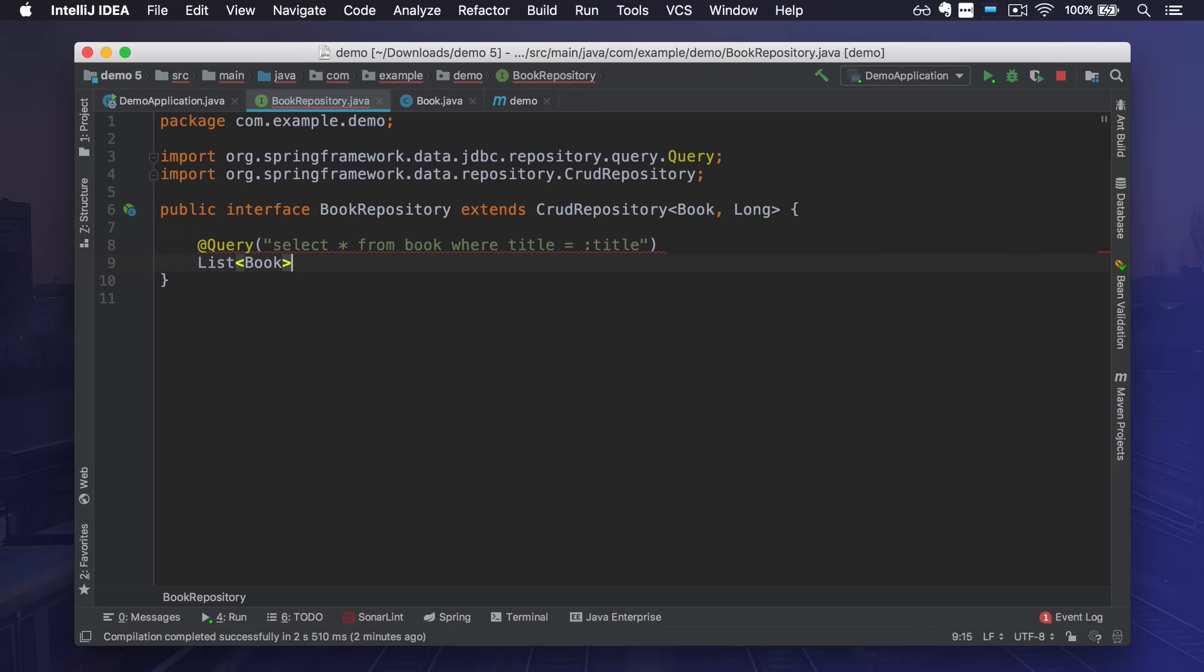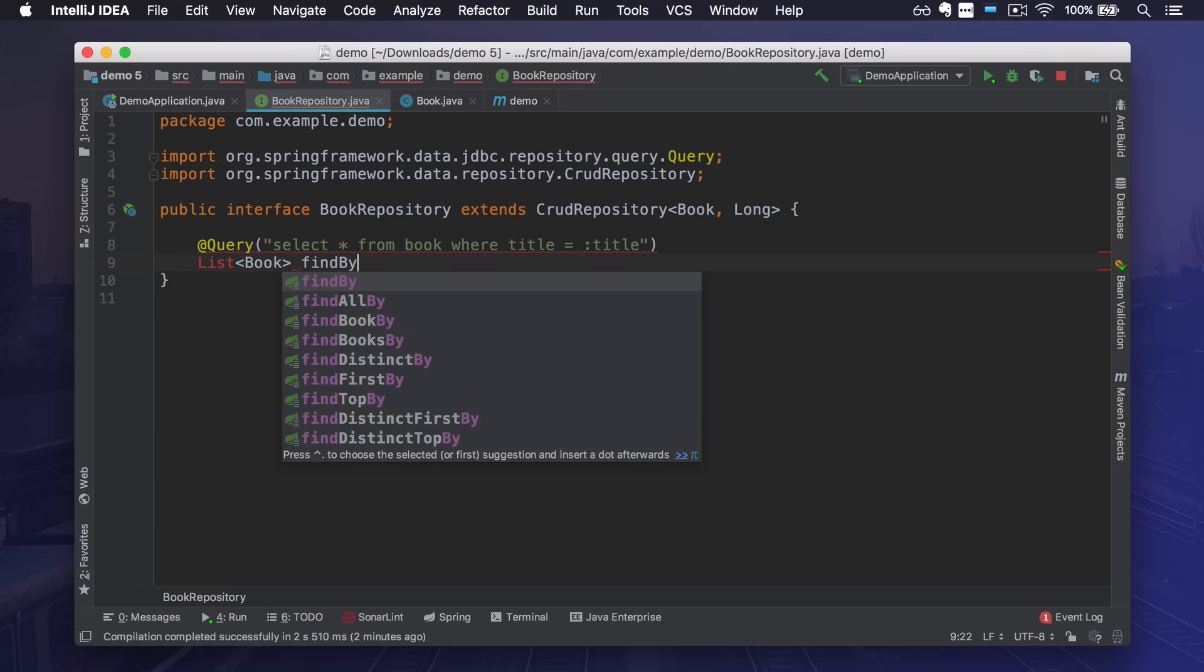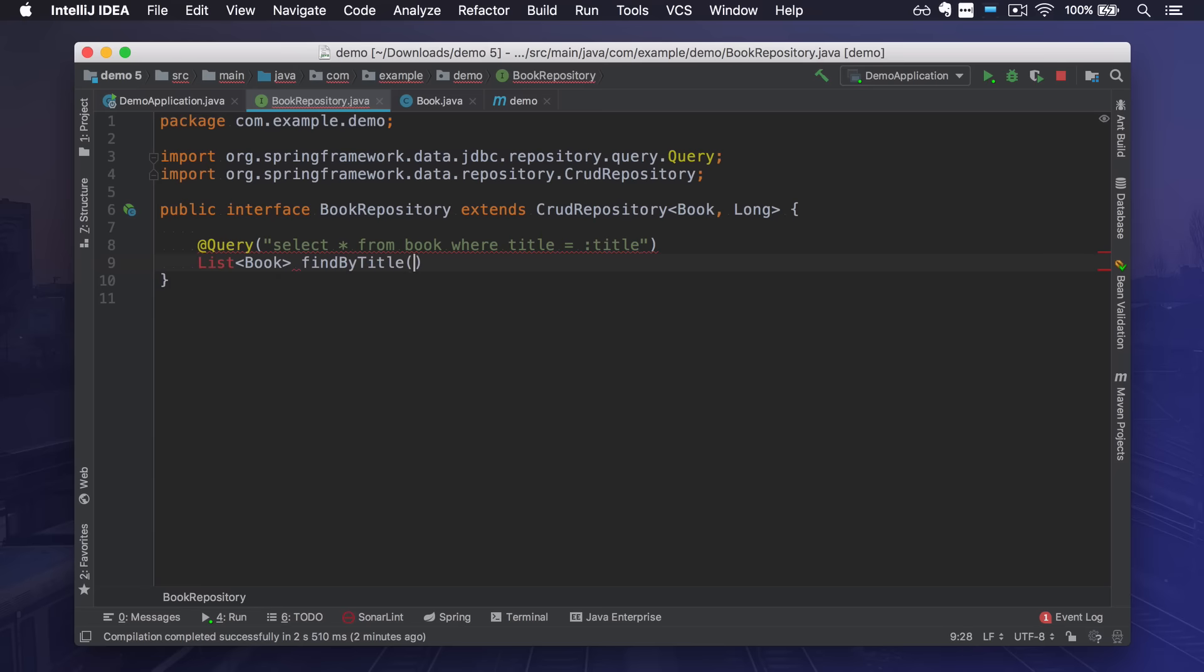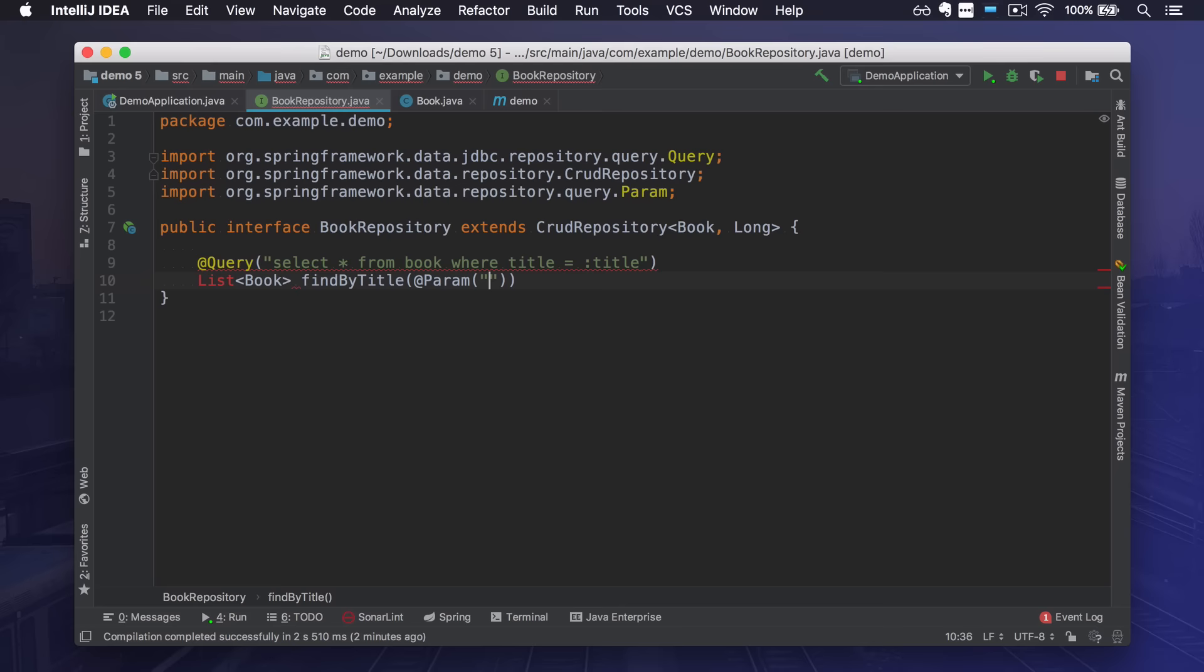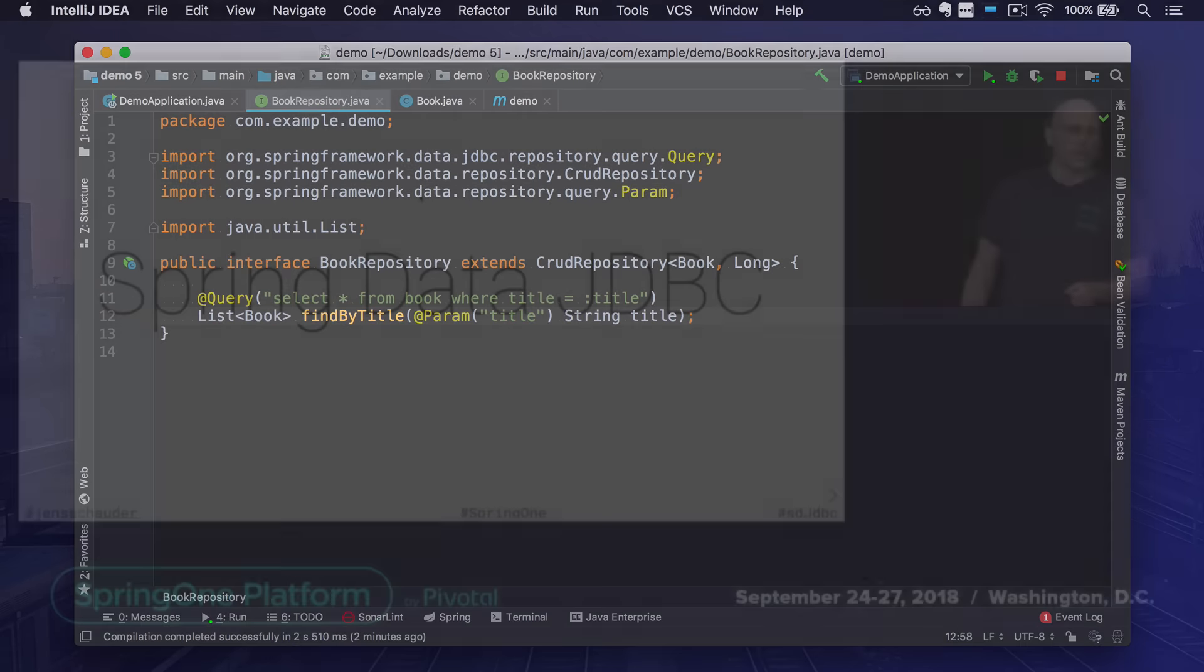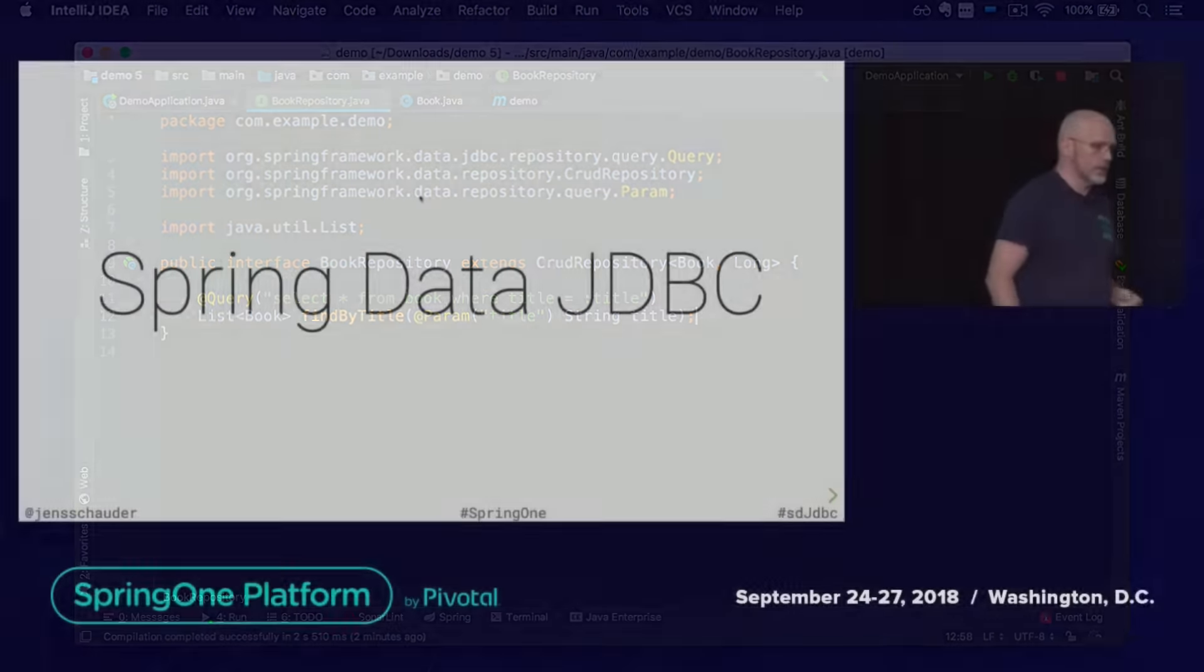So instead of writing JPQL queries you can now just write in plain SQL. There is no hibernate session, no dirty checking which is neither good or bad, but it's just different and comes with its own pros and cons.